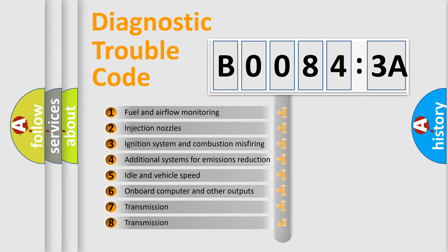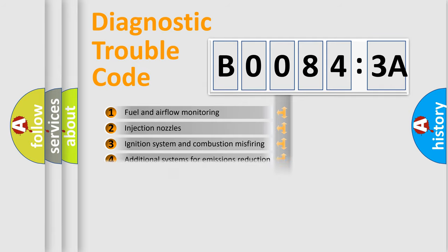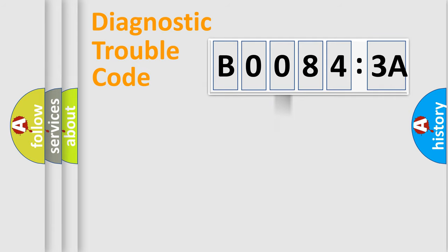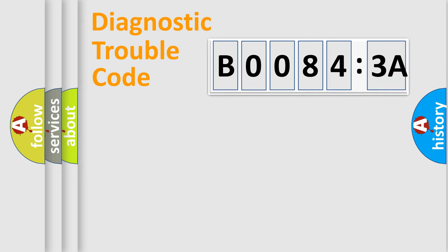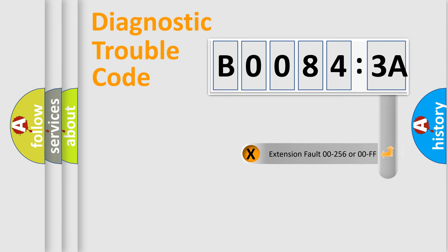The third character specifies a subset of errors. The distribution shown is valid only for the standardized DTC code. Only the last two characters define the specific fault of the group. The add-on to the error code serves to specify the status in more detail.